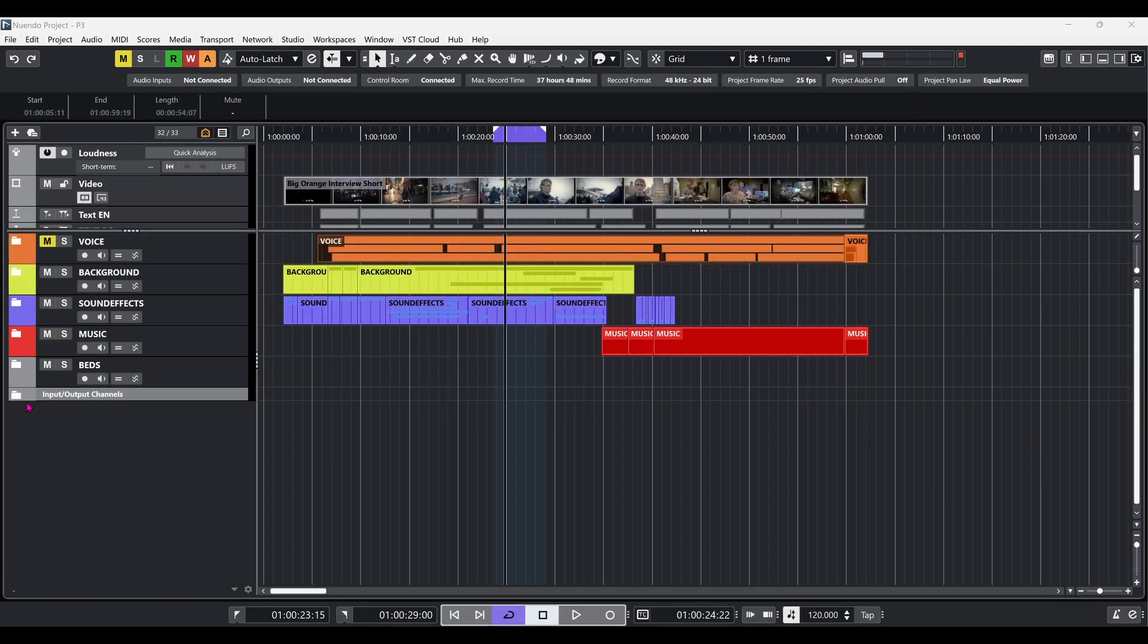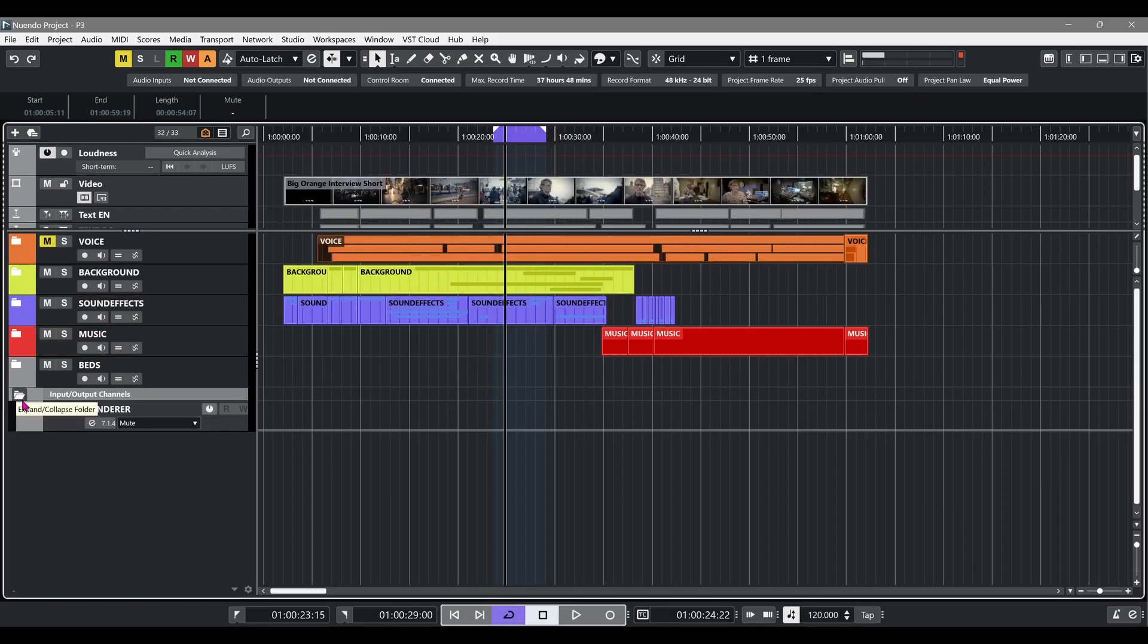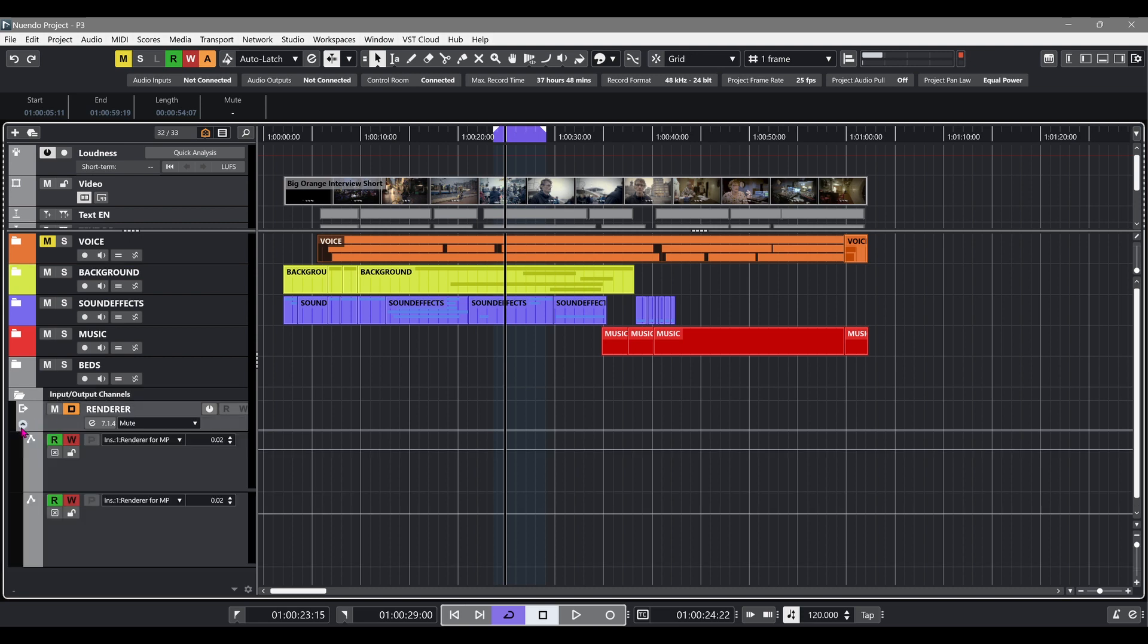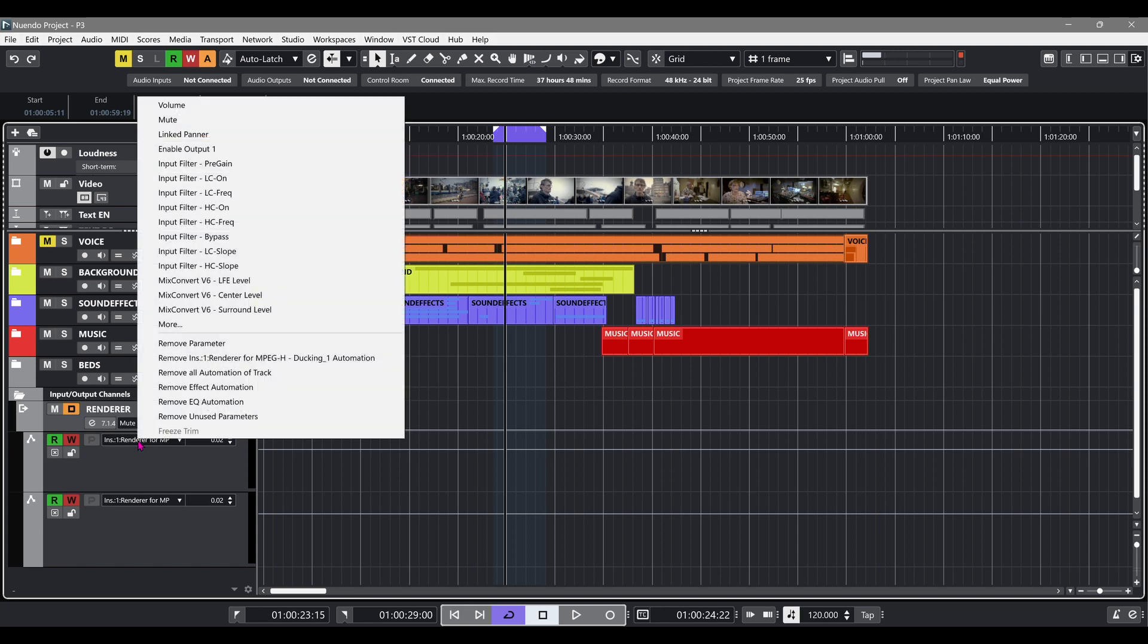Since each language has a different timing, these curves will vary. We're using the automation tracks of the renderer channel to write the desired ducking curve for each language separately.